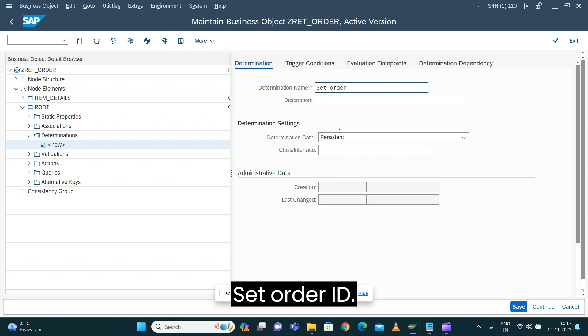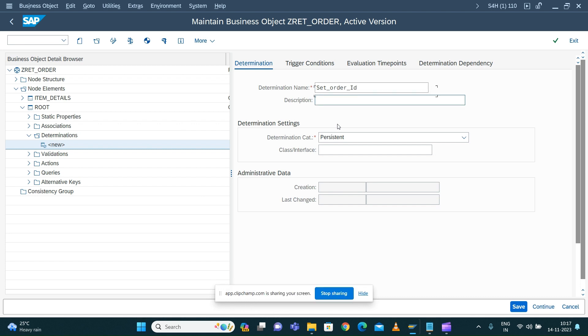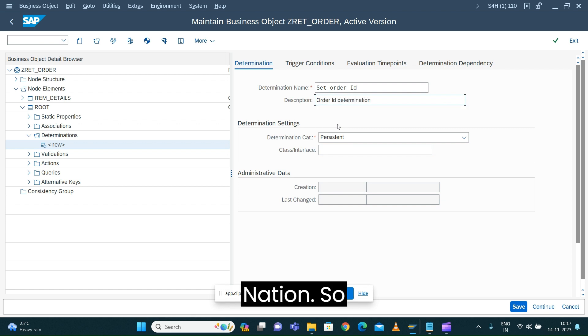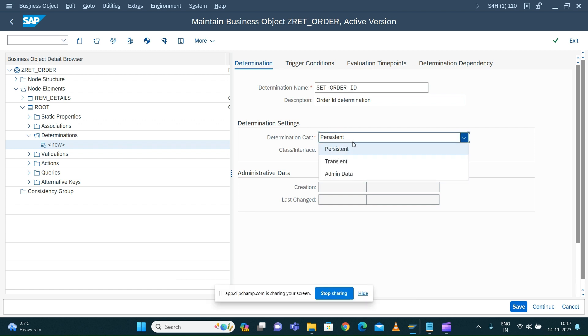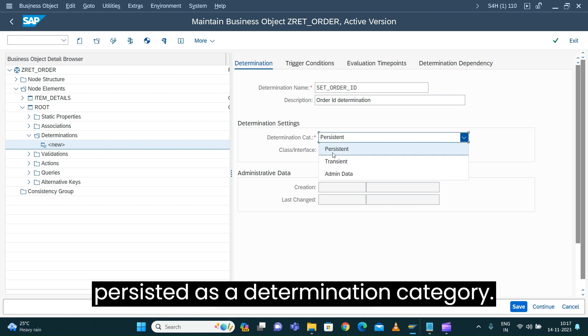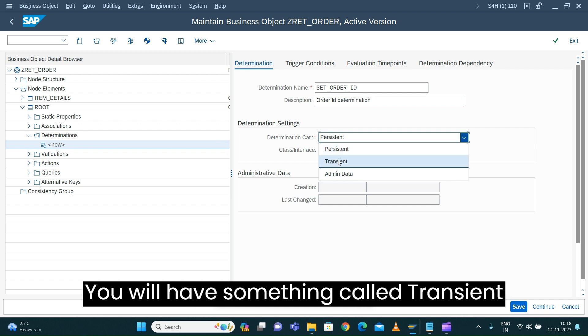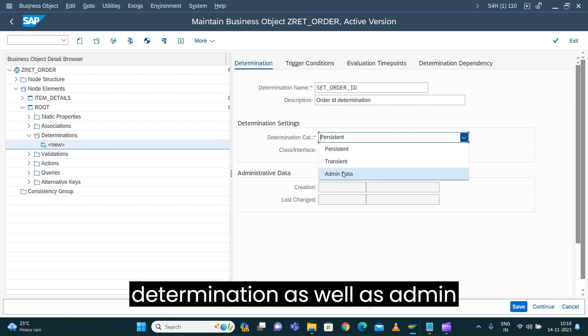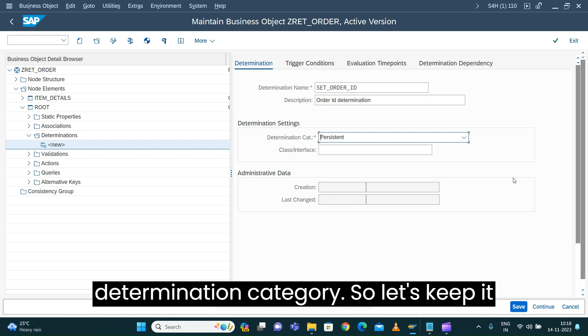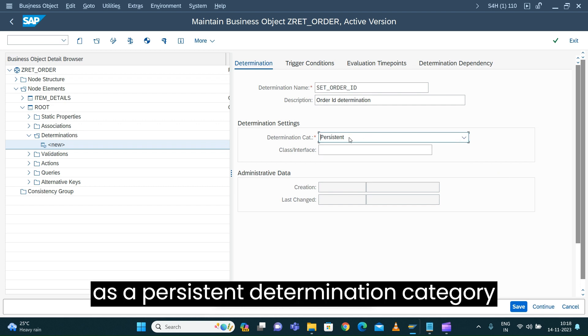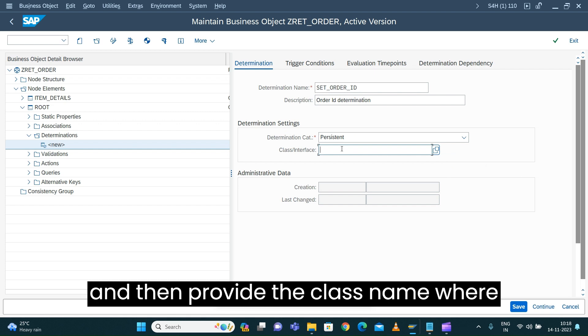Let's say order ID determination. By default you'll have persisted as a determination category. You will have something called a transient determination as well as admin determination category. So let's keep it as a persistent determination category.